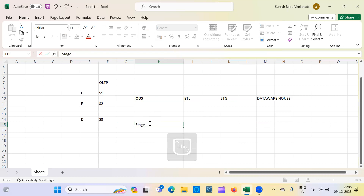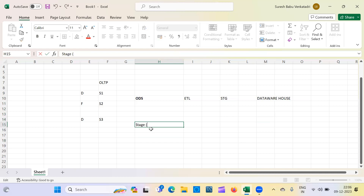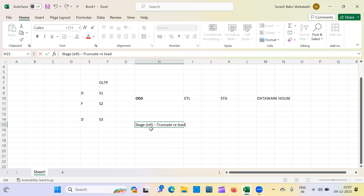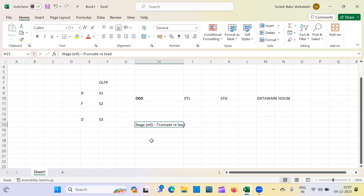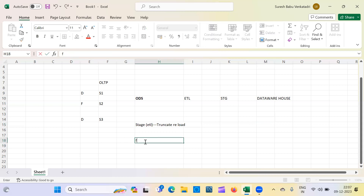The staging area is where we perform all ETL logic. We can implement all ETL logic here. As mentioned, it is a truncate and reload area — stage tables contain temporary data. For example, suppose you have a file loaded from OLTP to ODS.